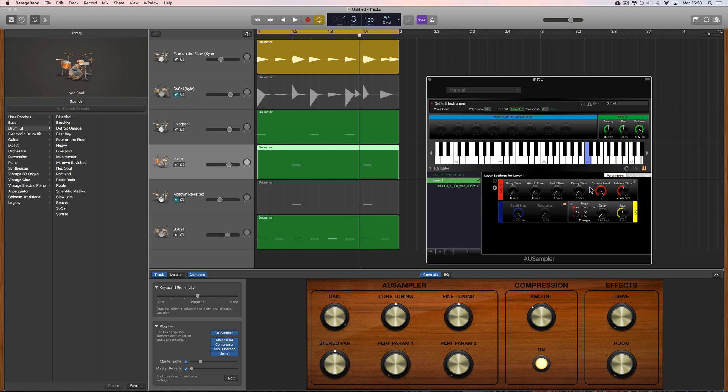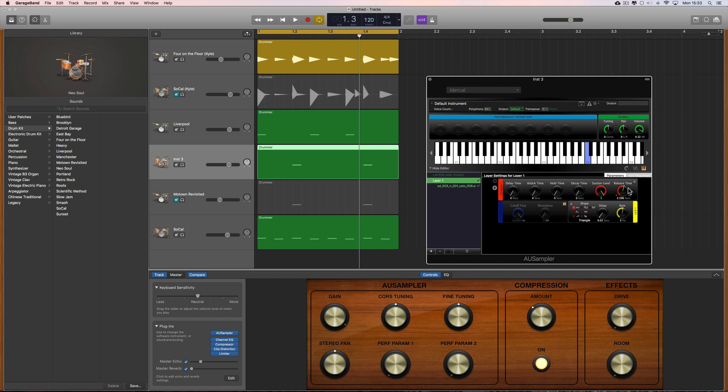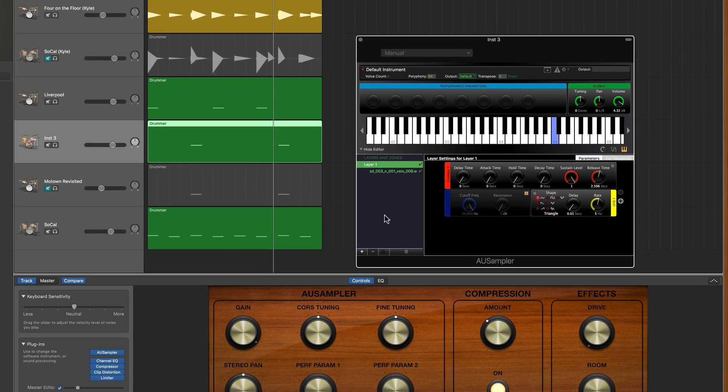So there you go, that's how you can use a custom snare sample. If we go back to the editor, you've got a full envelope here. The delay time - by the way, when you click on these knobs you slide from left to right to adjust - the delay time is the delay that the sample will be triggered. Then you've got the envelope: attack, hold, decay, sustain, and release. There's an LFO as I said, there's a filter you can bring in here, and you can layer samples as well by velocity.